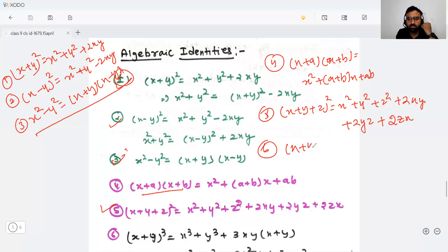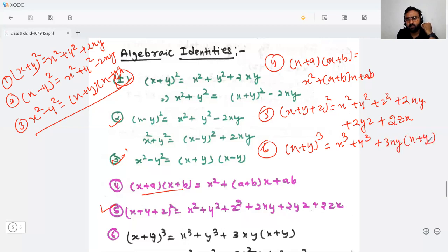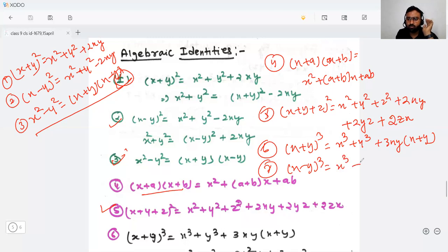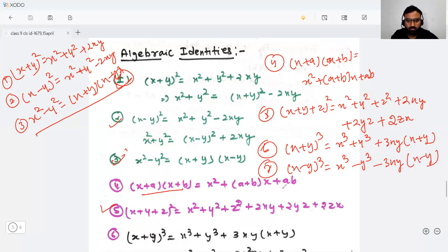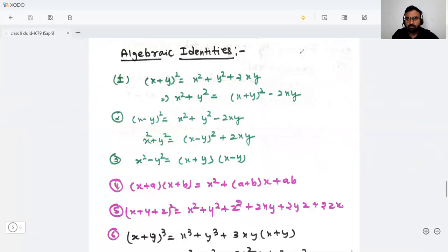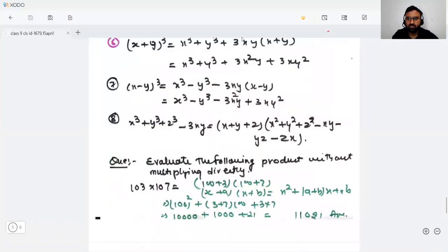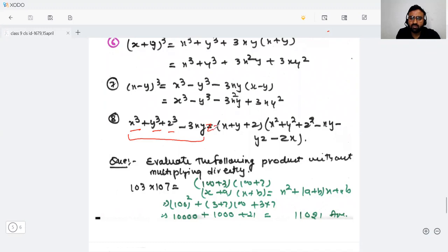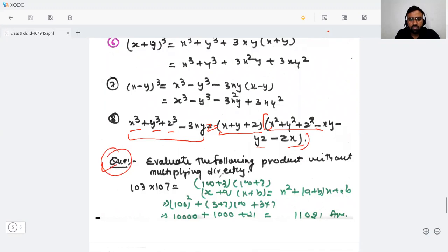Identity 6: (x + y)³ = x³ + y³ + 3xy(x + y). Identity 7: (x − y)³ = x³ − y³ − 3xy(x − y). Identity 8: x³ + y³ + z³ − 3xyz = (x + y + z)(x² + y² + z² − xy − yz − zx).